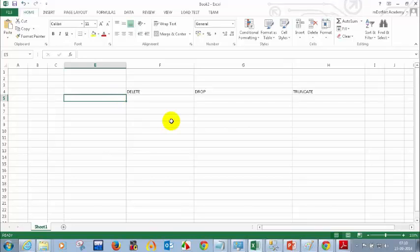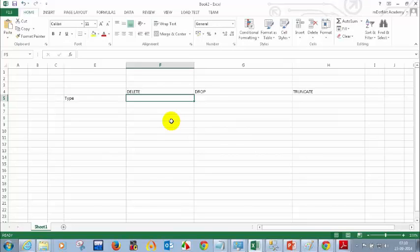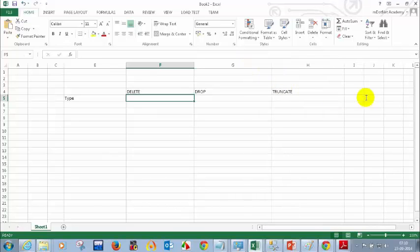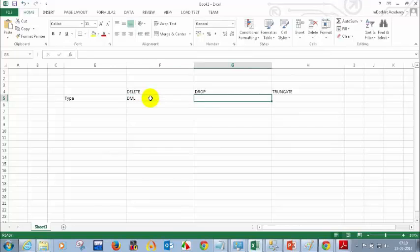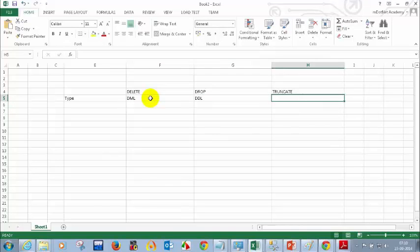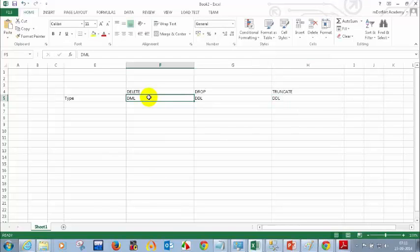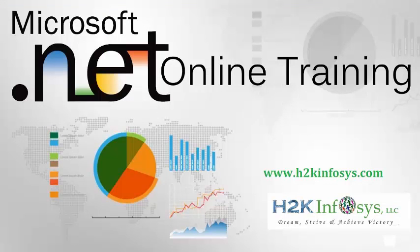First, let's discuss which category each command belongs to. DELETE belongs to DML — Data Manipulation Language — because you are playing around with the data. DROP belongs to DDL — Data Definition Language — and TRUNCATE also belongs to DDL. So DELETE is DML, while both DROP and TRUNCATE are DDL.